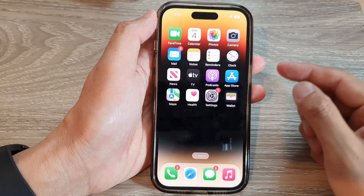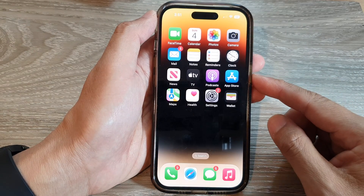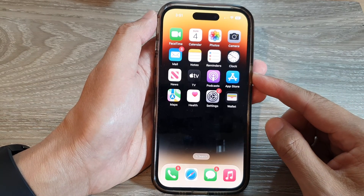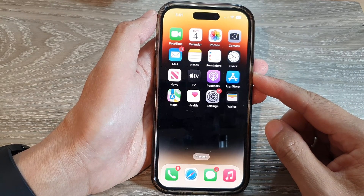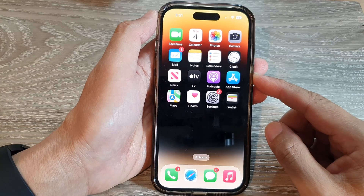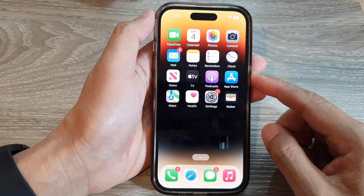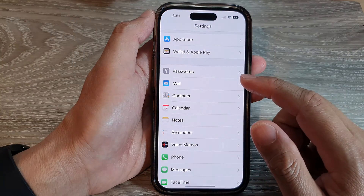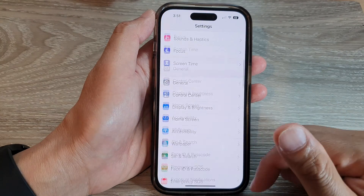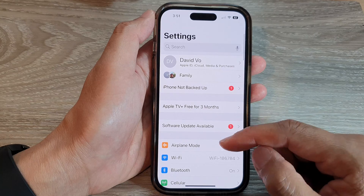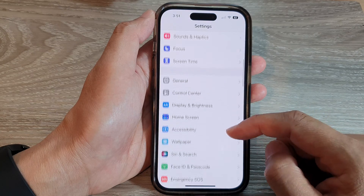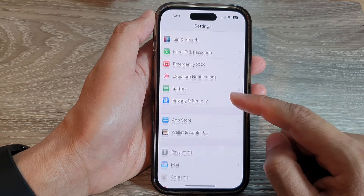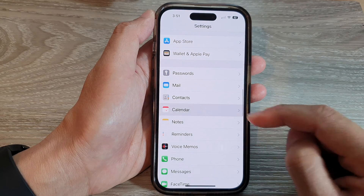First, let's go back to the home screen by swiping up at the bottom of the screen. And on the home screen, tap on Settings. In the Settings page, scroll down and tap on Calendar.